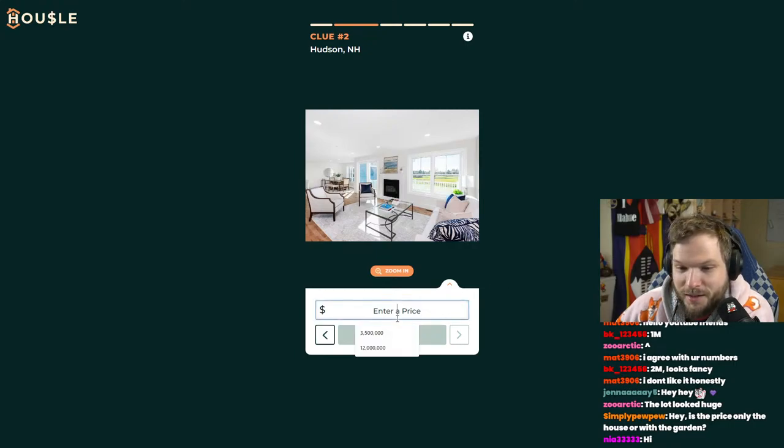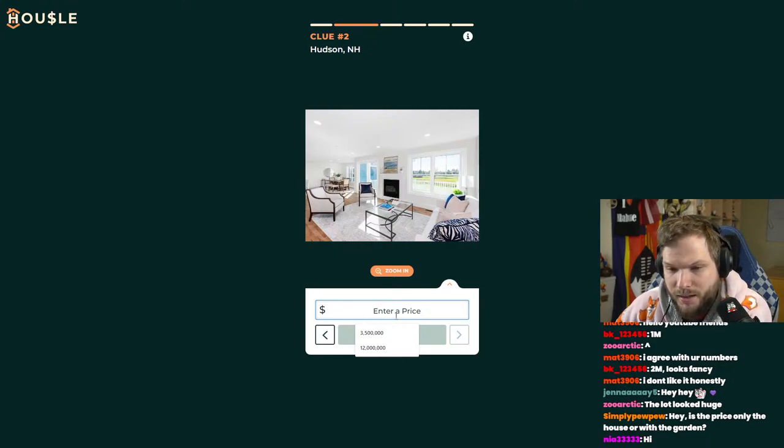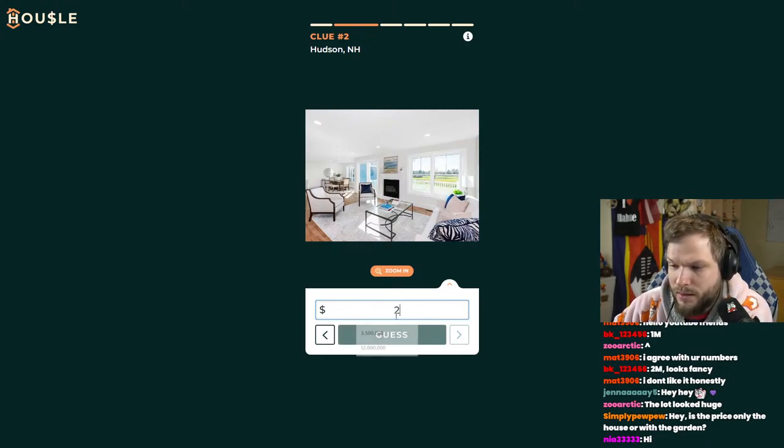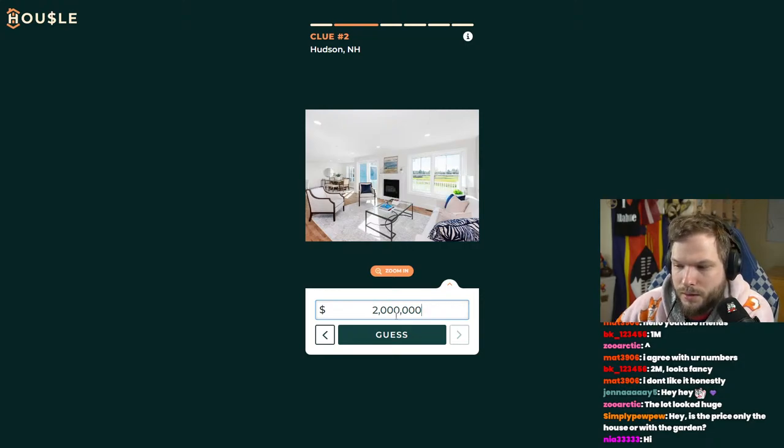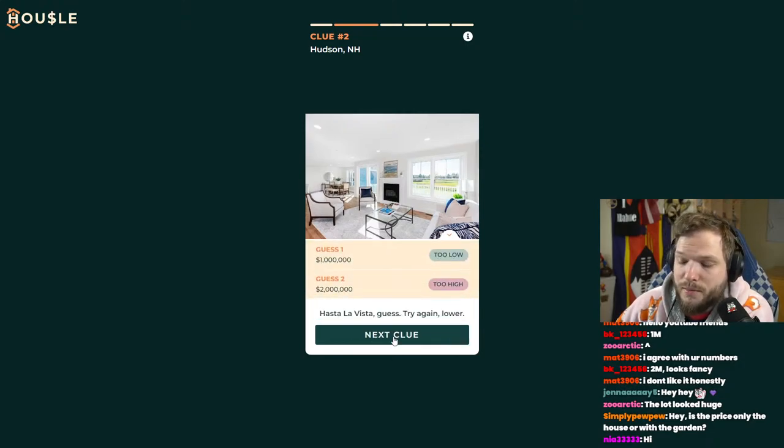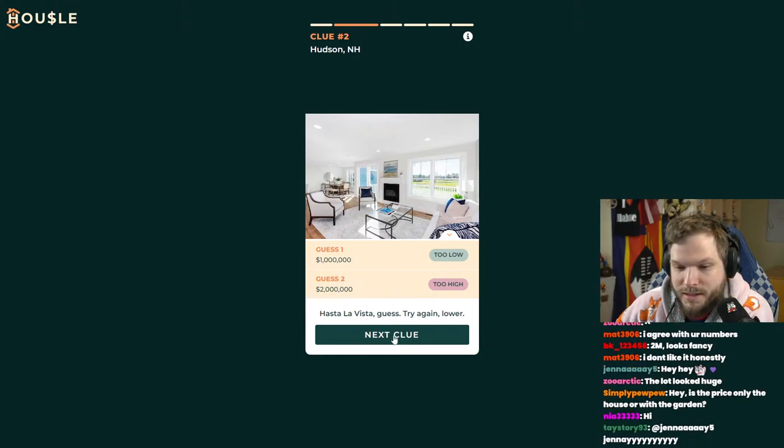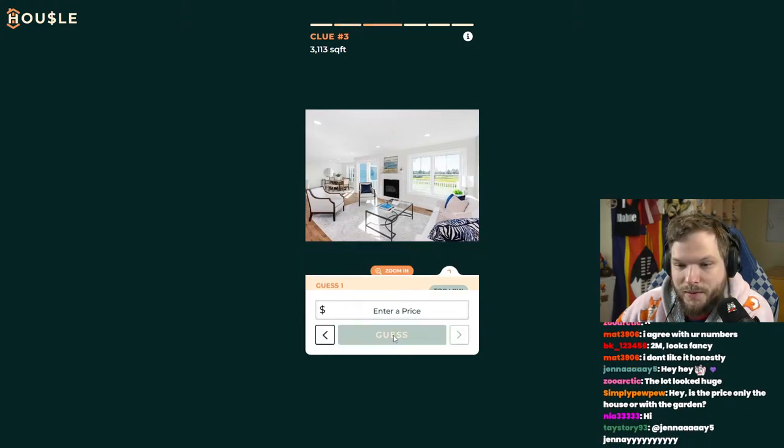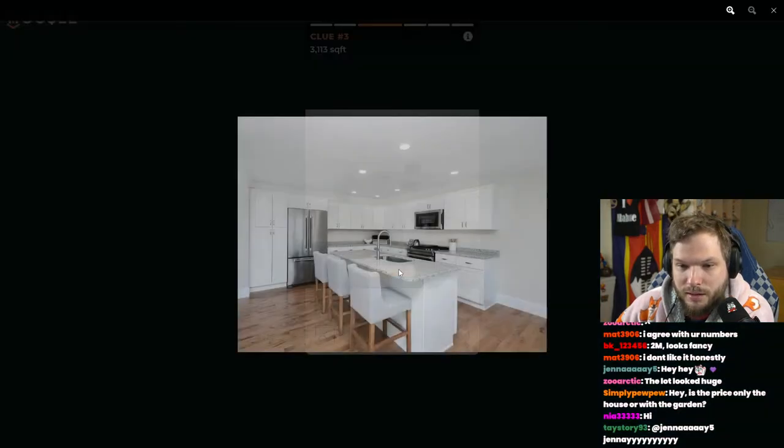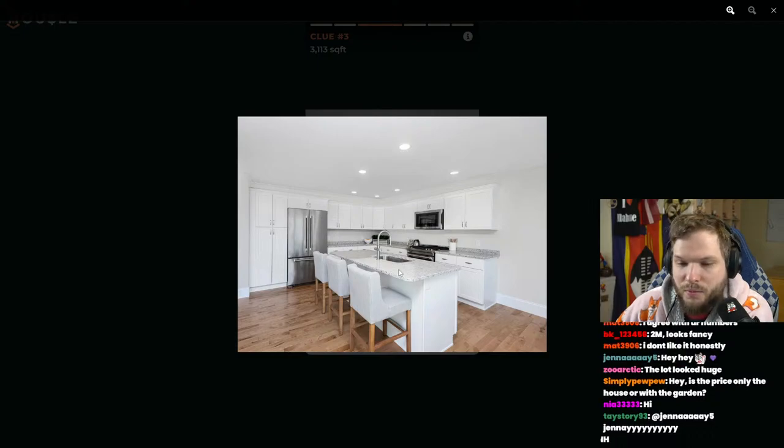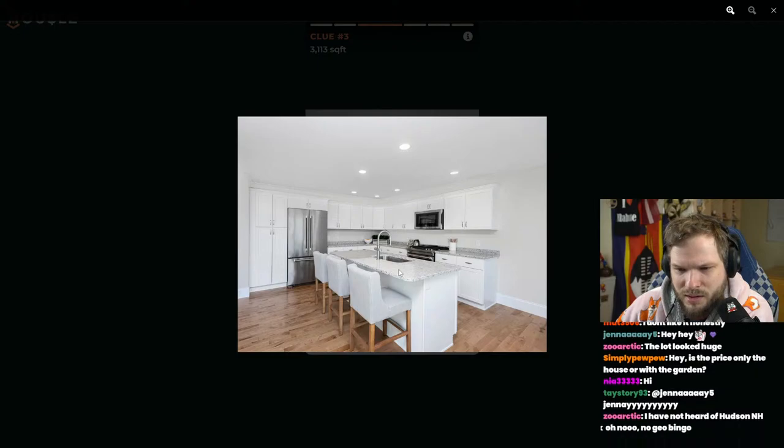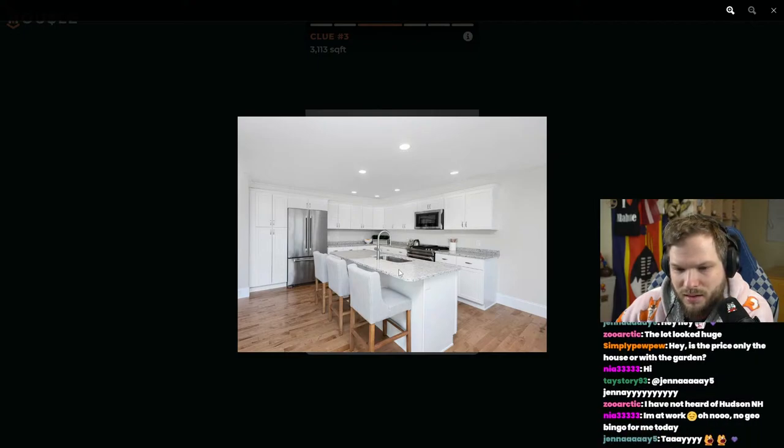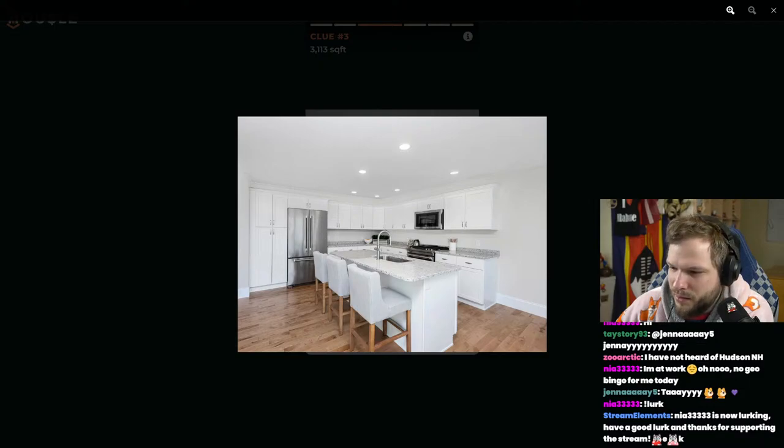We got 2 million then. I could see this being 2 million. Maybe there's big land coming with the house. This is Hudson, New Hampshire. 2 million is too high, so it's somewhere between 1 million and 2 million. The kitchen - everything's white in this house.